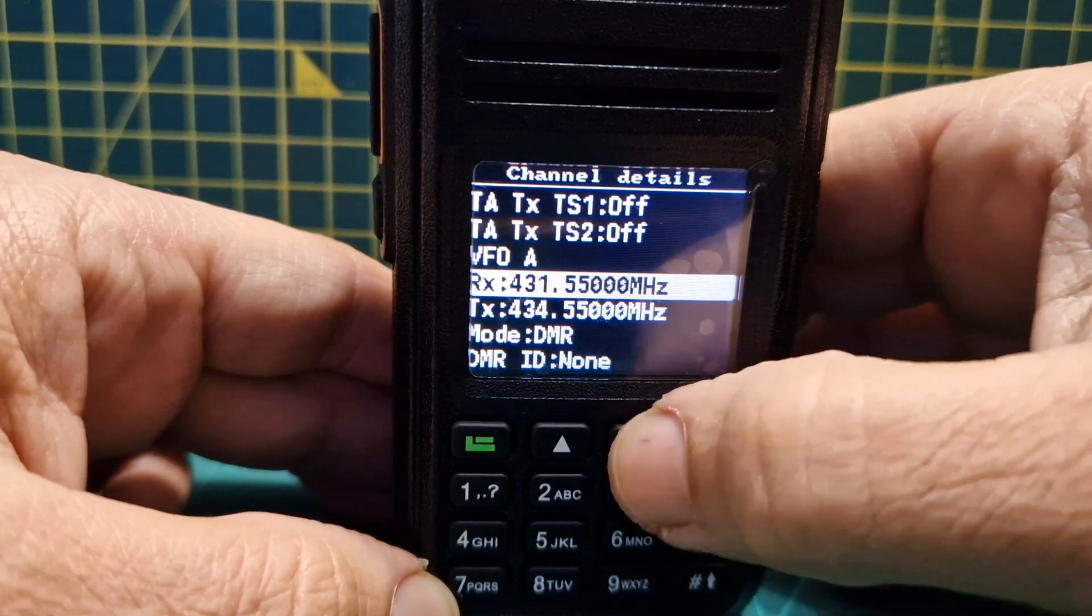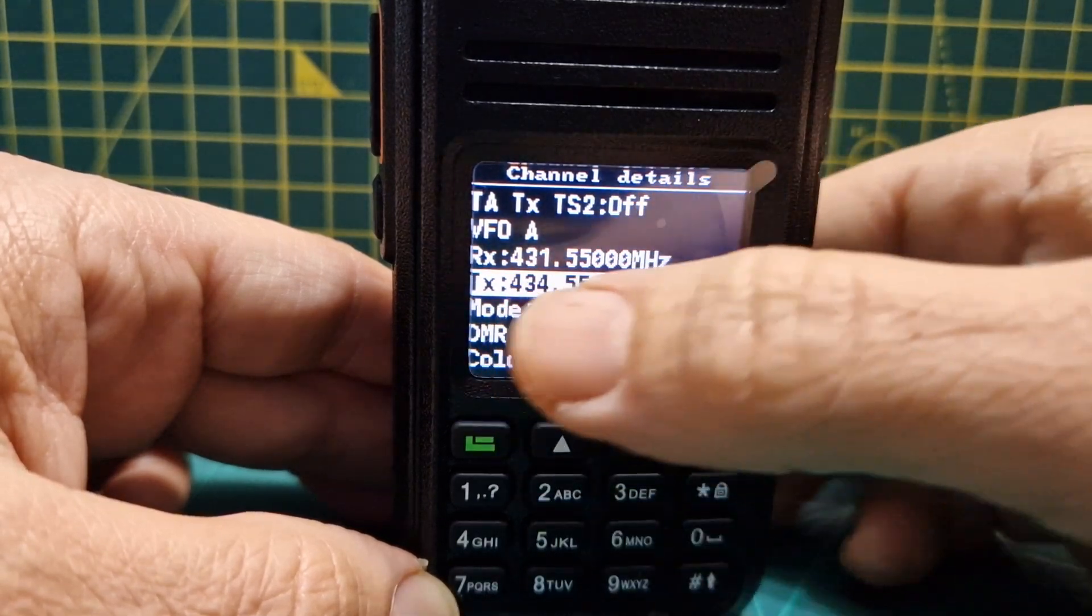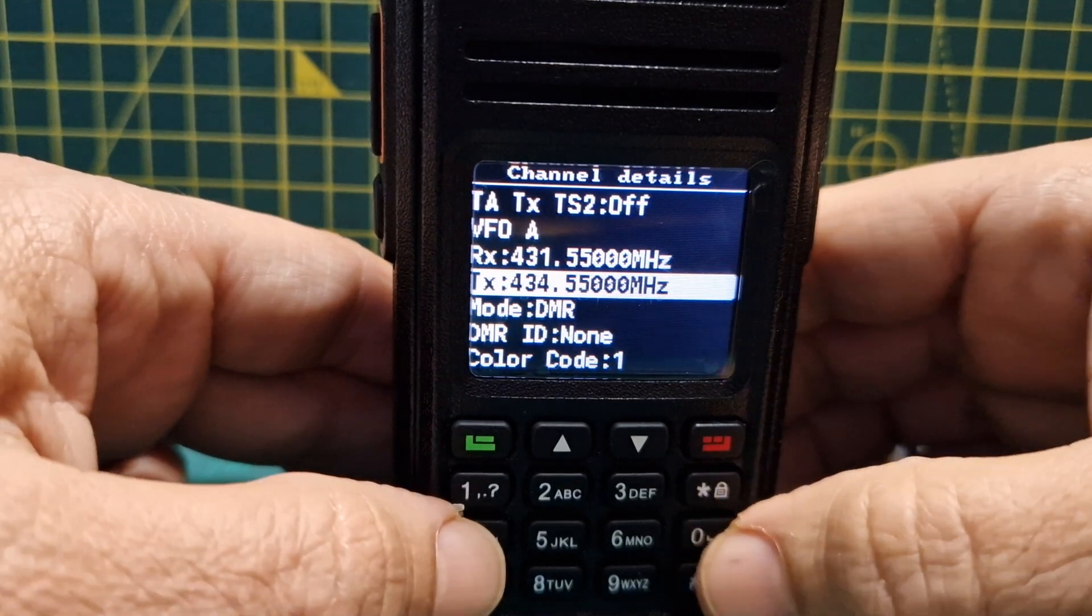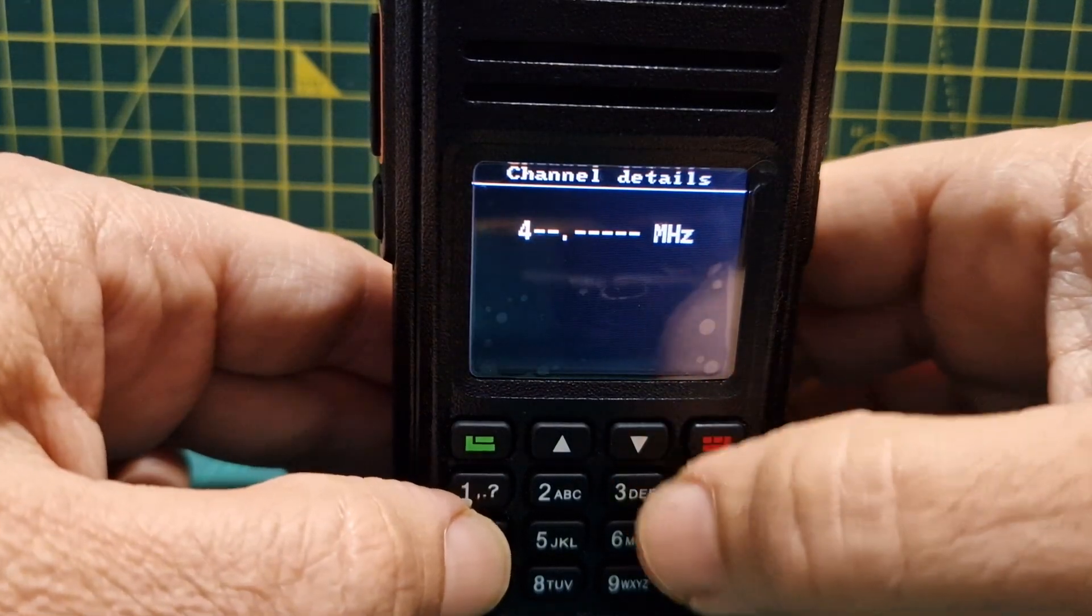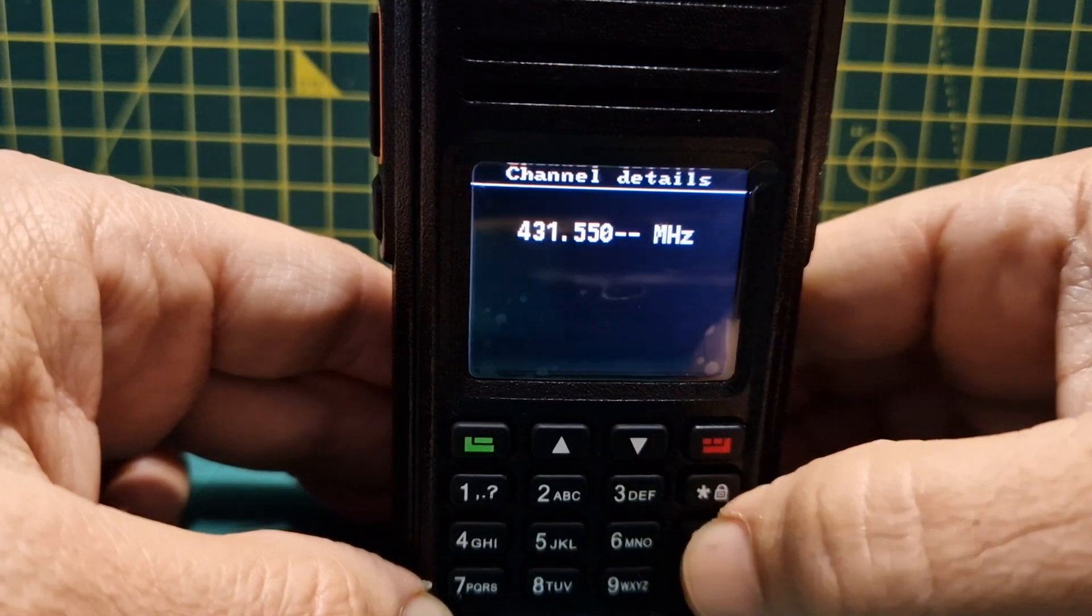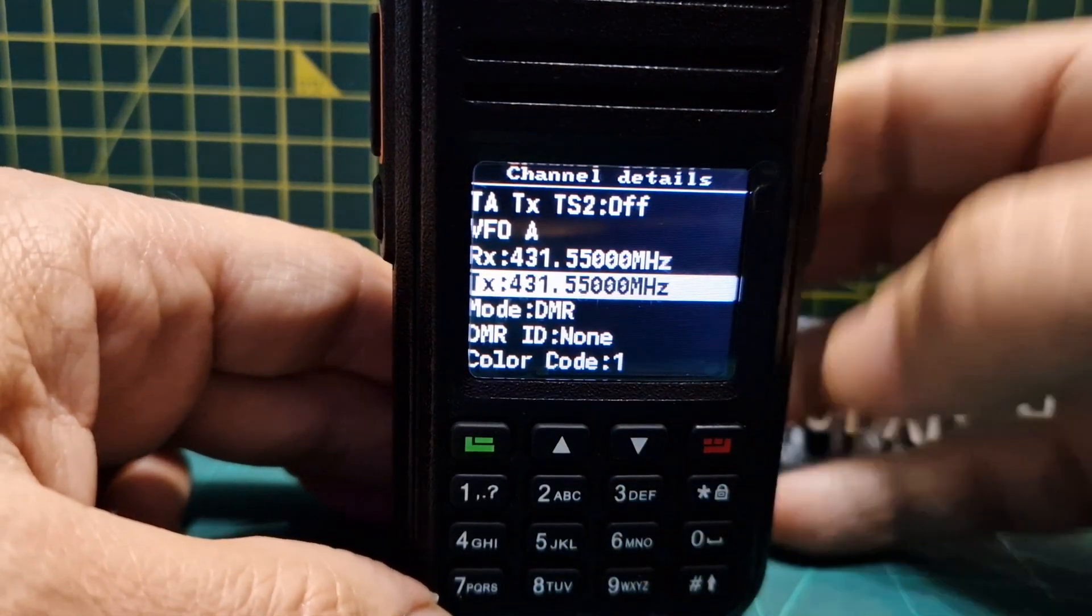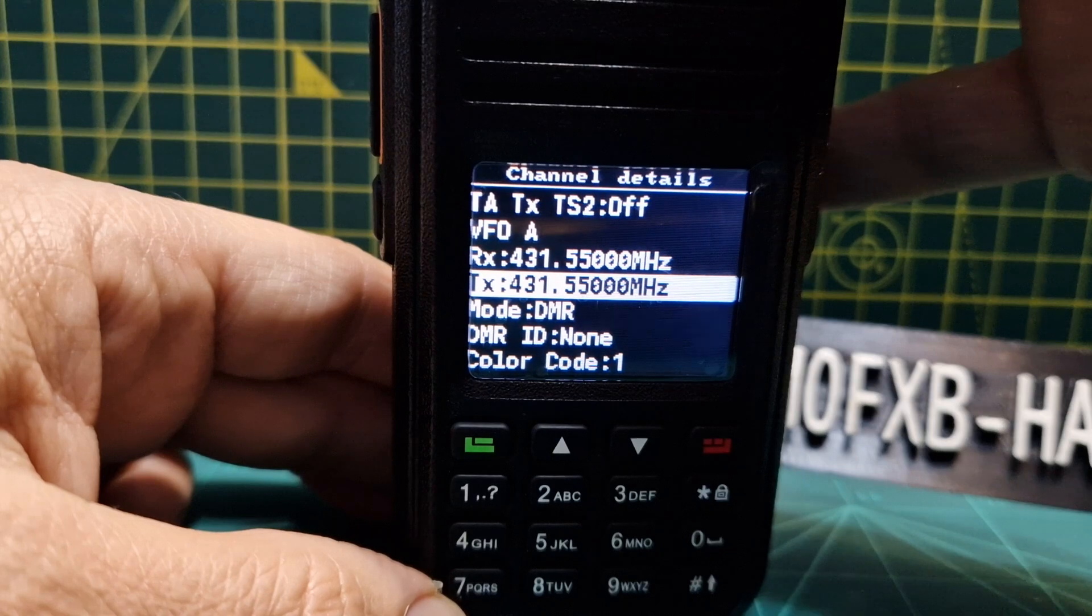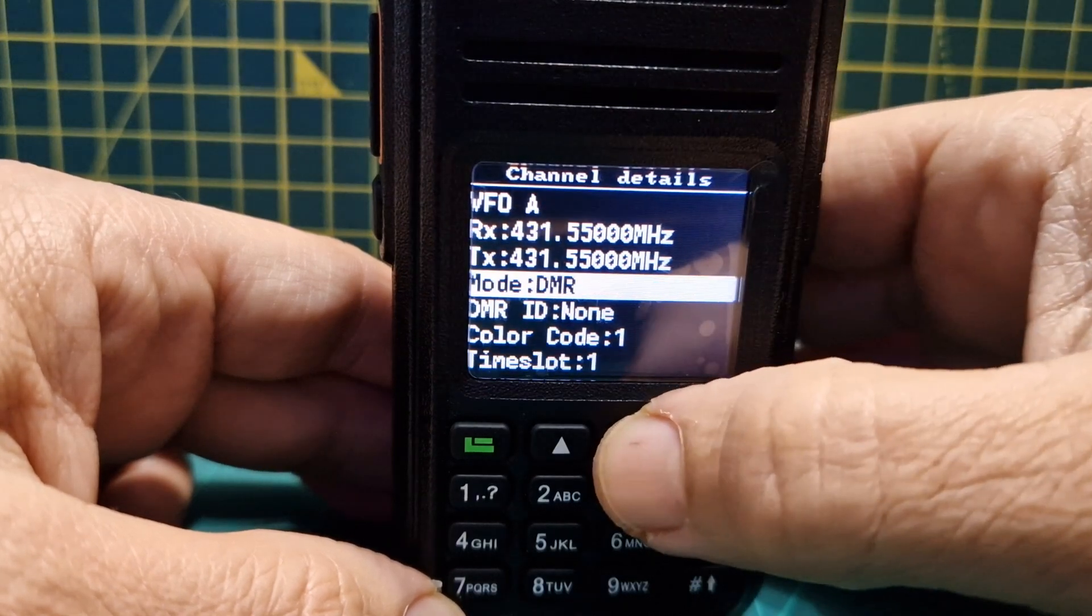Now if it's a repeater you would do a shift, so go down one and if it's a shift just change that TX frequency. But we don't need to do that, so we're just going to go 431.55000. That's my hotspot and at the moment we've got it in DMR mode.